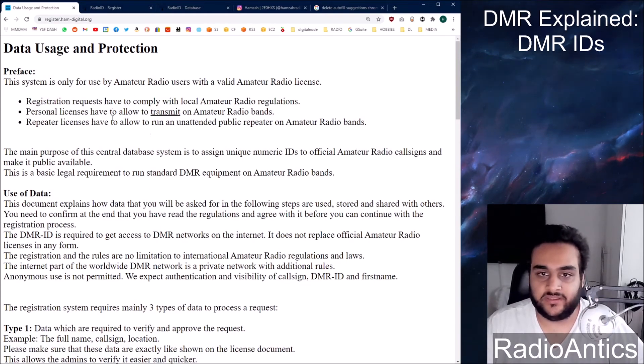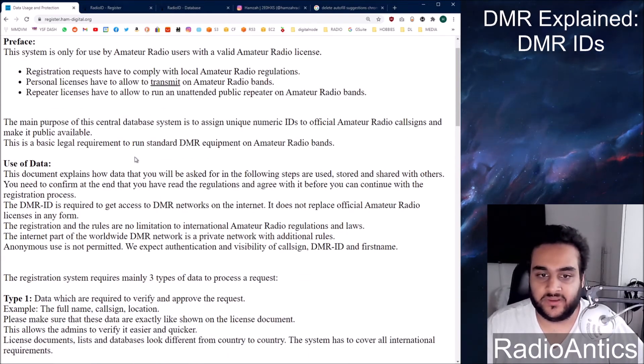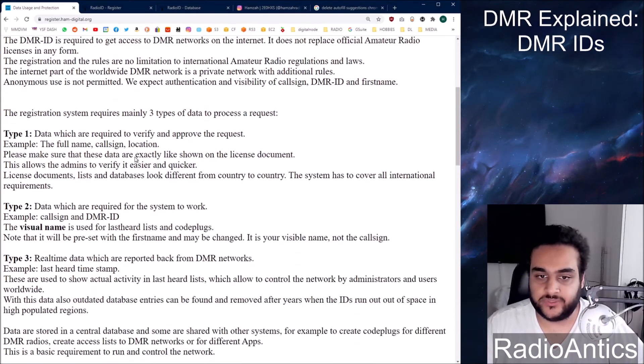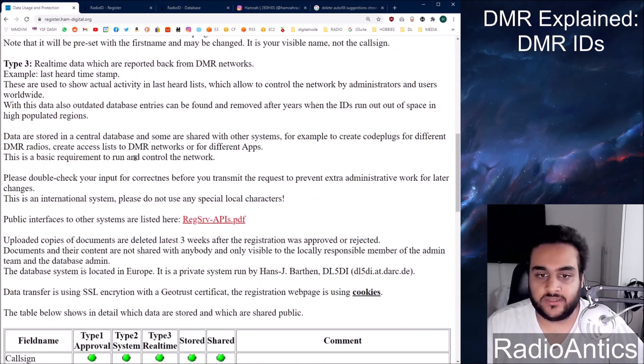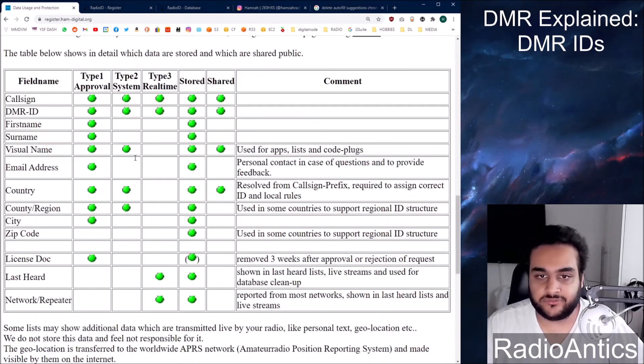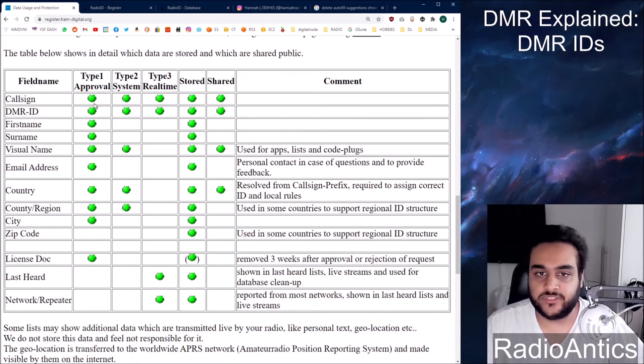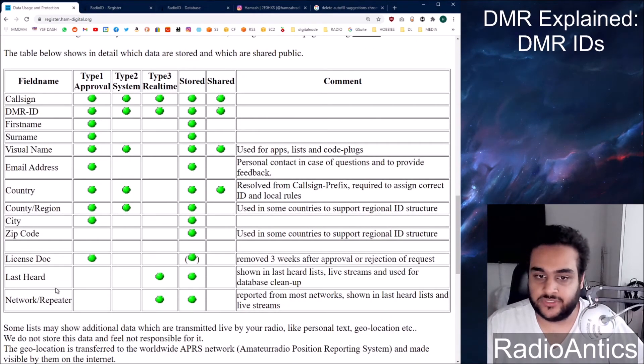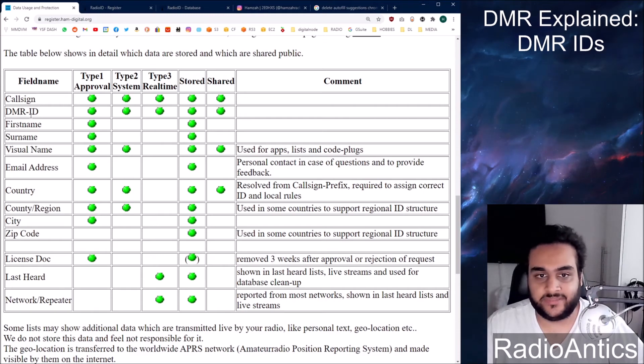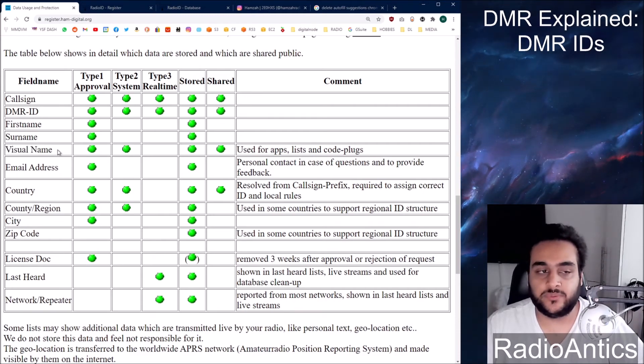It will give you a brief overview about the data usage. And you can read it in your own time. But what it shows you is that this is the information they collect. So your call sign, DMR ID, name, surname, visual name is what you want to come up on the radios.